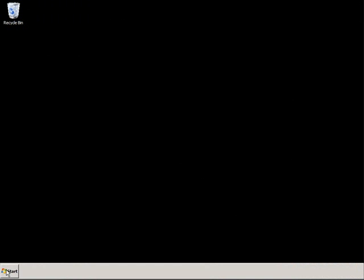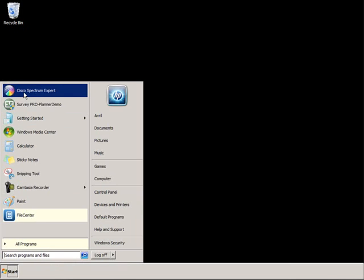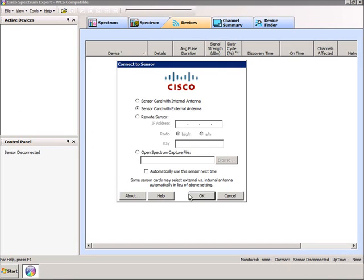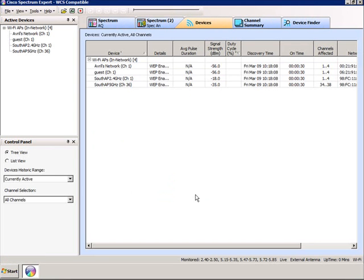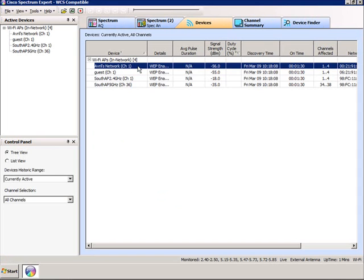In this demonstration, we're going to look at received signal strength using the Cisco Spectrum Expert tool. Let's start that tool and select that we want to use external antennas. Here you can see it's discovered two access points. The first is Avril's network, which is my home office access point — a BGN device. I also have a separate SSID called GUESS for visitors. Both are the same access point with two different SSIDs, so no surprises that they have the same signal strength.